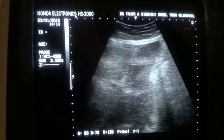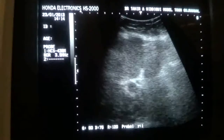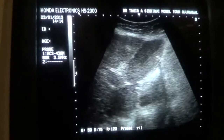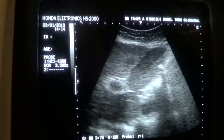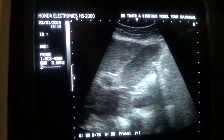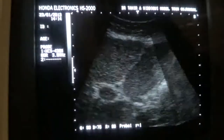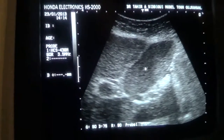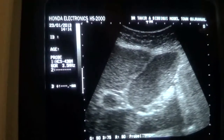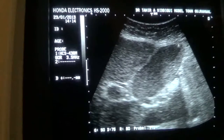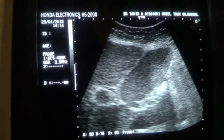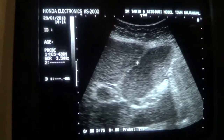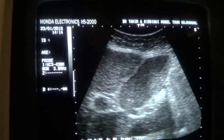This is a view of the gallbladder that is almost full of sludge. This is the wall of the gallbladder — the anterior wall of the gallbladder. This is the fundus region, and this white area is the sludge.